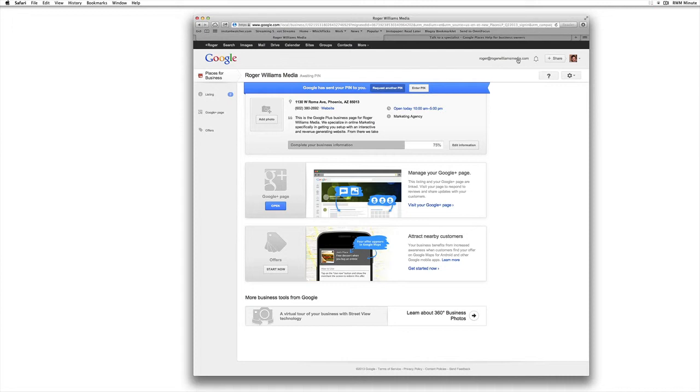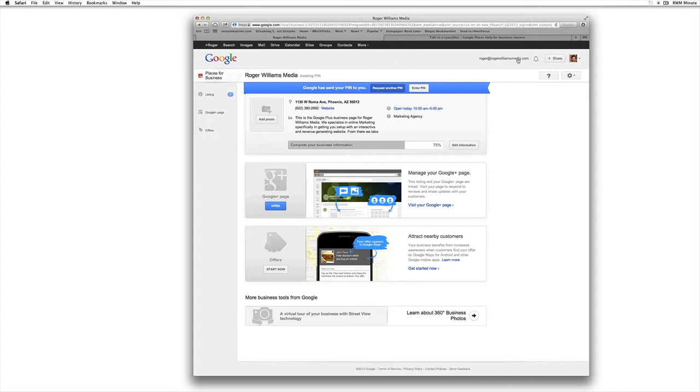So as a business owner, I recommend that you accept this fate that Google has enforced on you and just learn to live with it. It's going to help everybody else in the end. It will reduce confusion. And it's just, it's how it's going to be. So don't fight it.